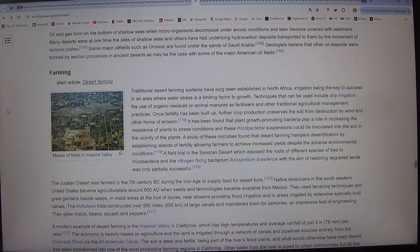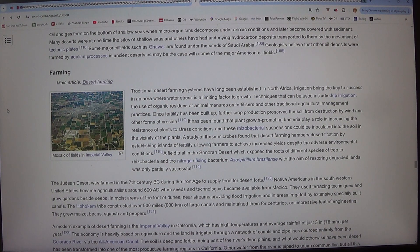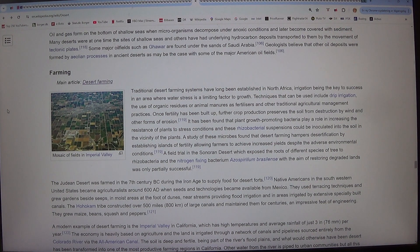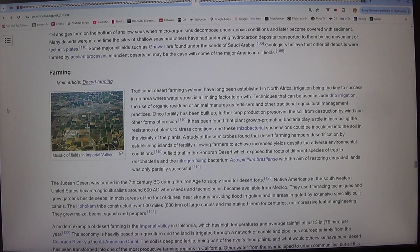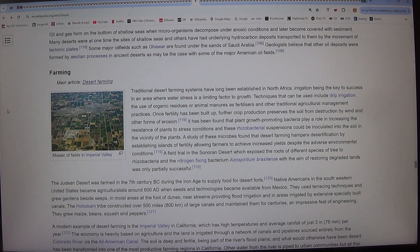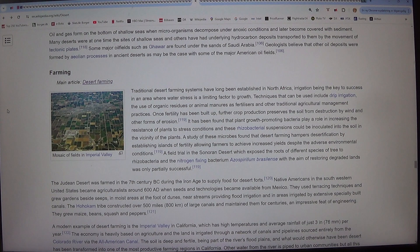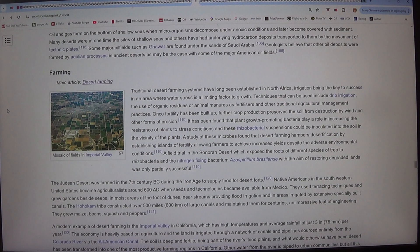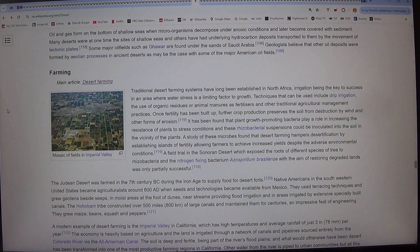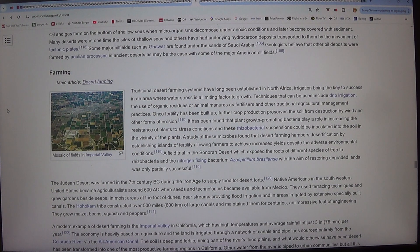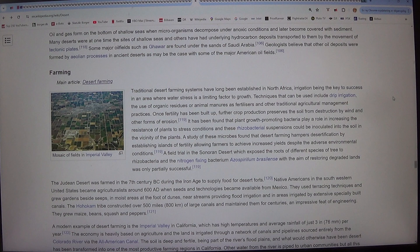Oil and gas form on the bottom of shallow seas when microorganisms decompose under anoxic conditions and later become covered with sediment. Many deserts were at one time the sites of shallow seas and others have had underlying hydrocarbon deposits transported to them by the movement of tectonic plates. Some major oil fields such as Ghawar are found under the sands of Saudi Arabia. Geologists believe that other oil deposits were formed by aeolian processes in ancient deserts as may be the case with some of the major American oil fields.